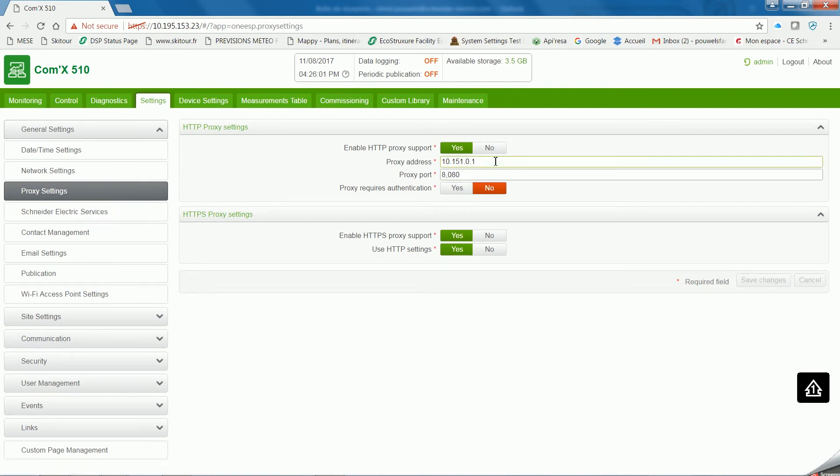Check that all data for proxy address and proxy port are okay. If you have to change it, click on save changes.